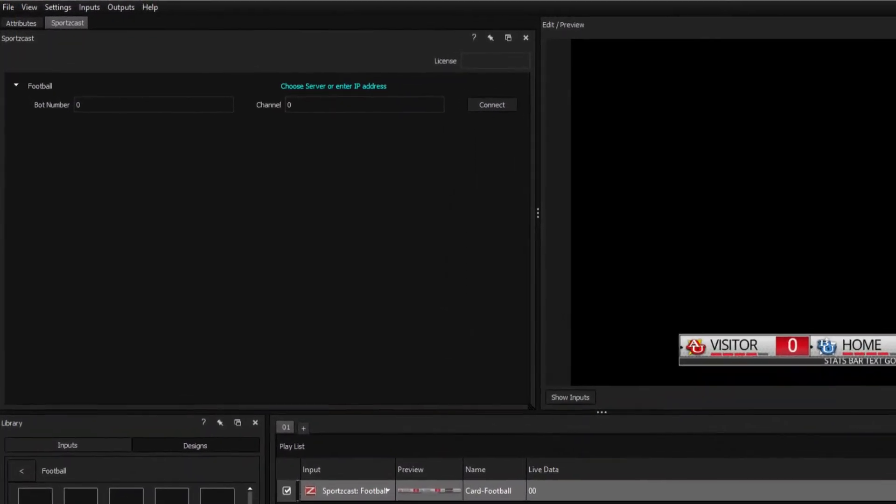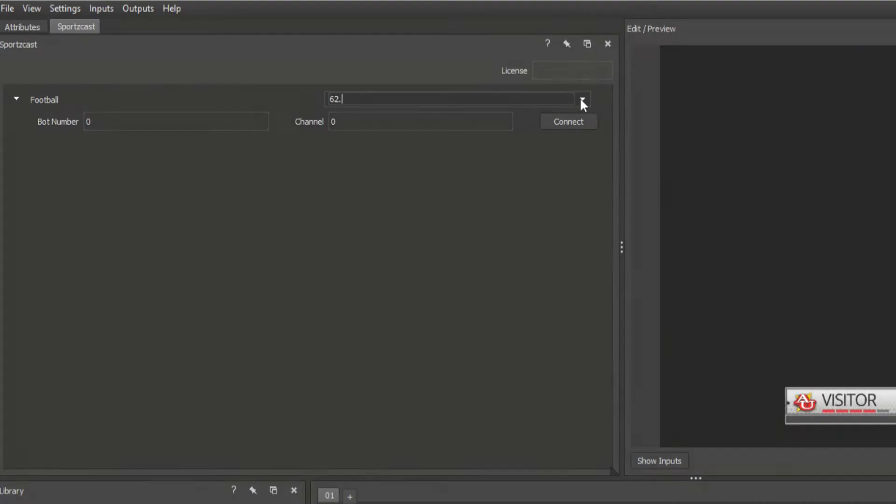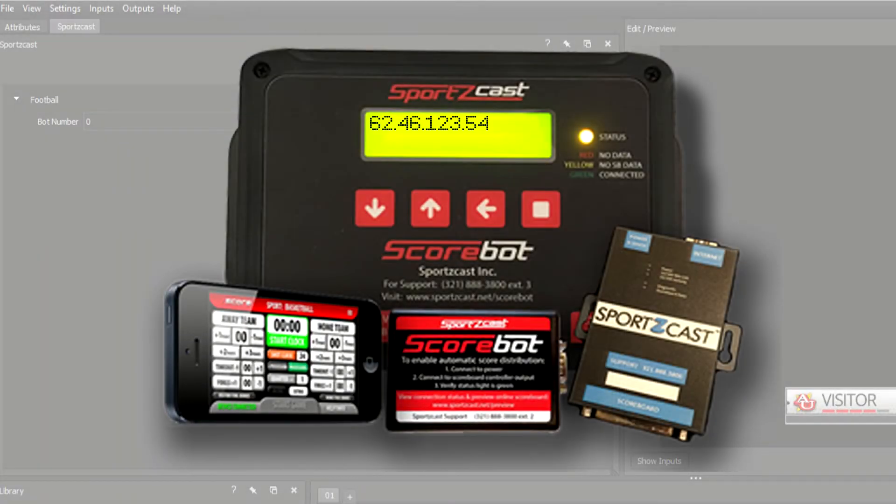When working with a scorebot on your local network, you'll want to enter the appropriate IP address which can be displayed on your scorebot's display.